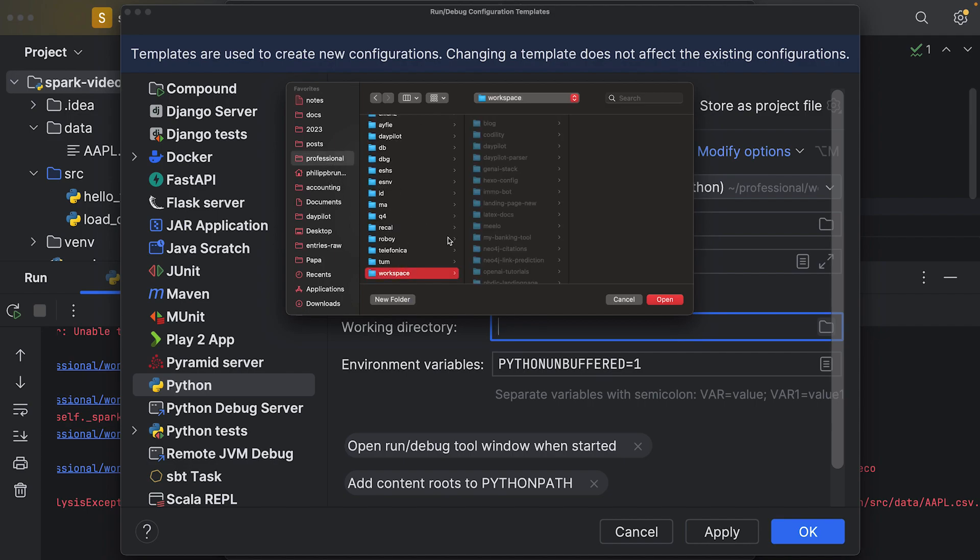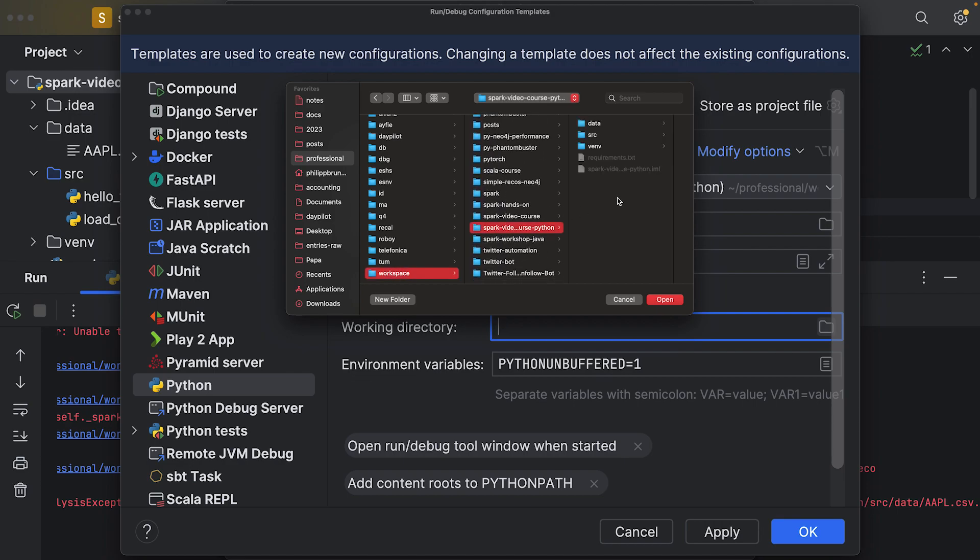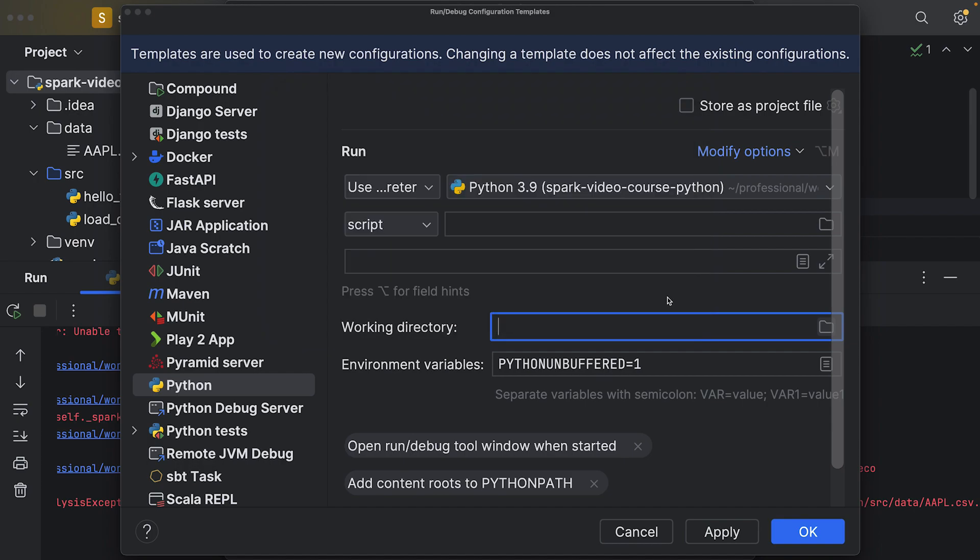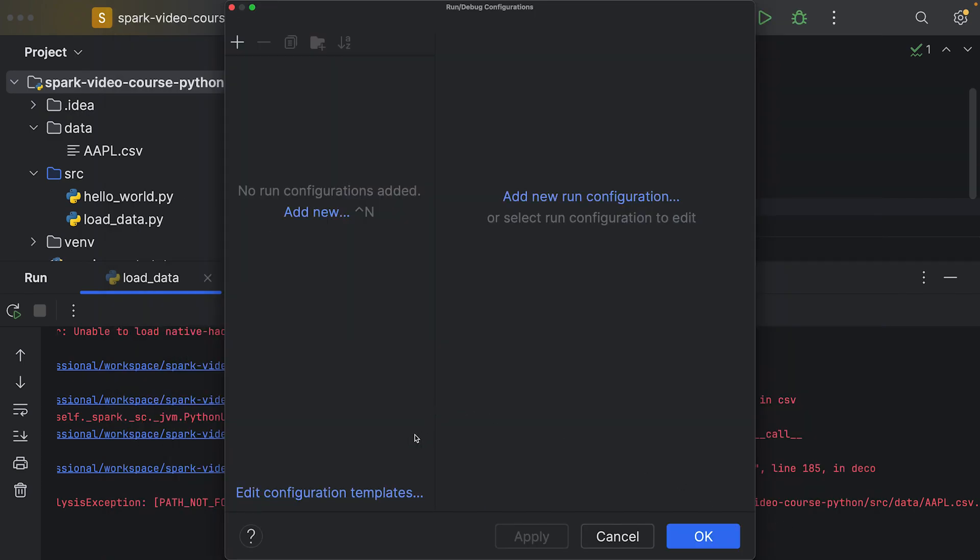Here we can say we go to professional and workspace, spark video course Python, and this should be the working directory. If I hit apply, every time I hit the play button it will use this template and will set a different working directory.